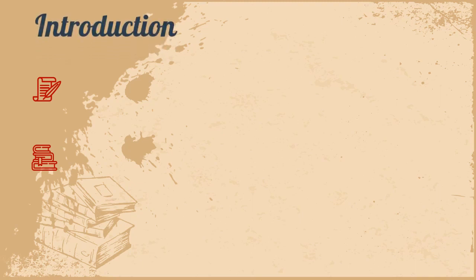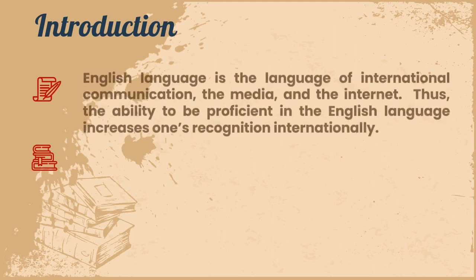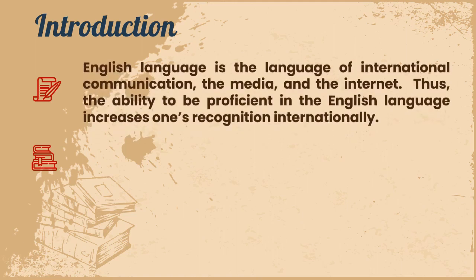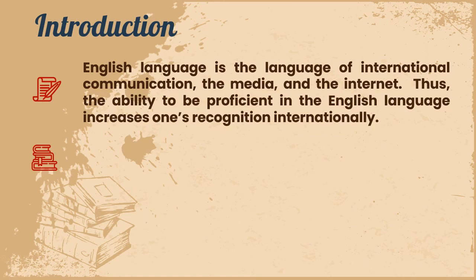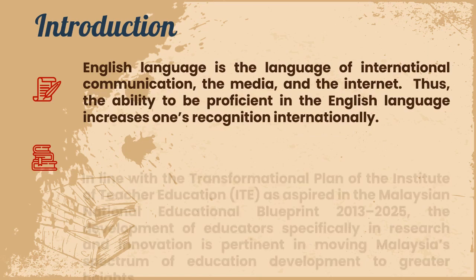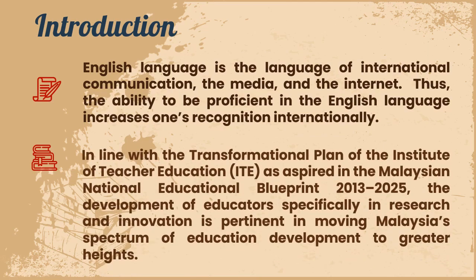English language is the language of international communication, the media, and the internet. Thus, the ability to be proficient in the English language increases one's recognition internationally. In line with the transformational plan of the Institute of Teacher Education as aspired in the Malaysian National Education Blueprint 2013-2025, the development of educators specifically in research and innovation is pertinent in moving Malaysia's spectrum of education development to greater heights.